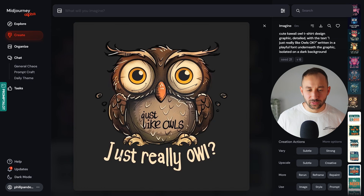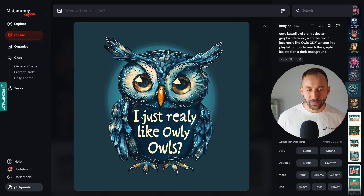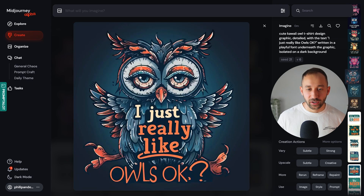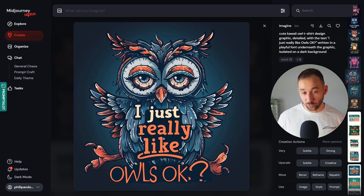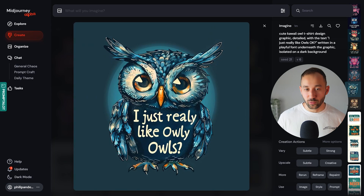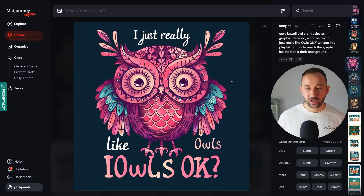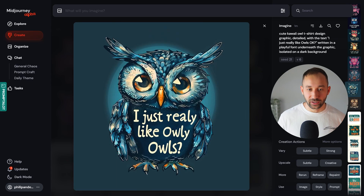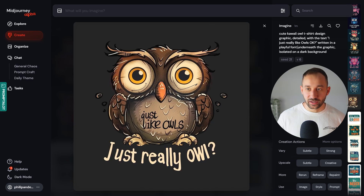Here we've got the first set of results with version 6. Reading the text: 'I just really like owls' — it's quite wonky and spelled wrong in almost all results. One result is actually quite close, but none of them paid attention to the instruction that the text should appear underneath the graphic. The layout instruction was ignored across all version 6 outputs, and spelling errors are present throughout.